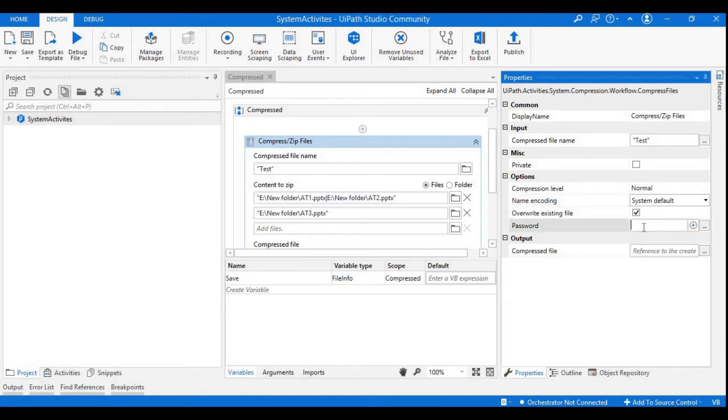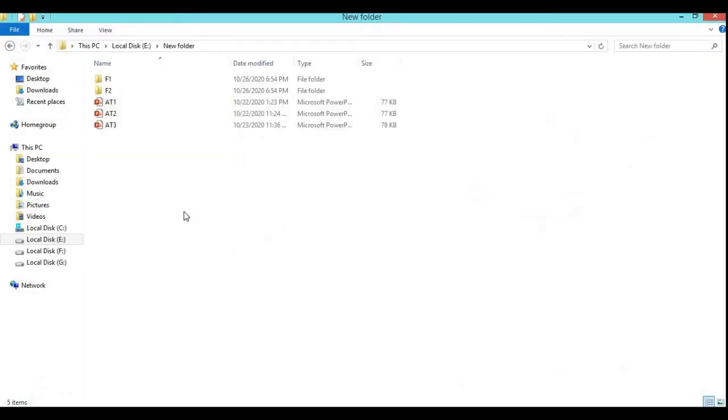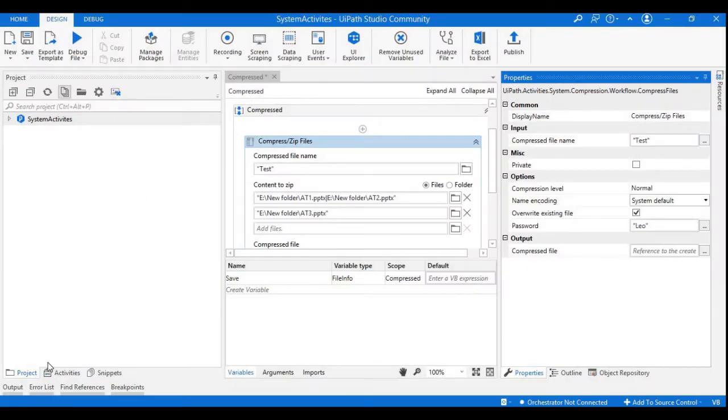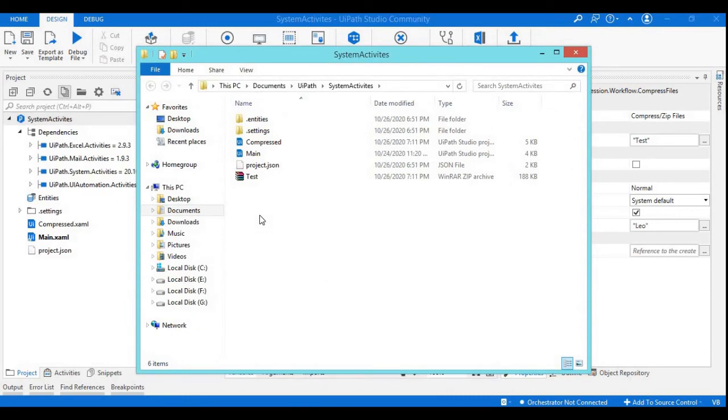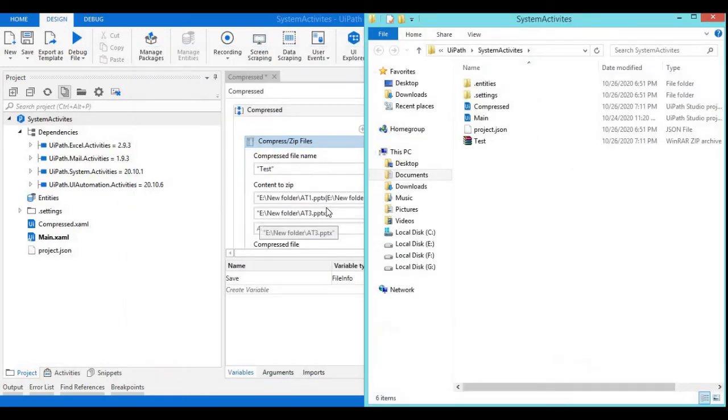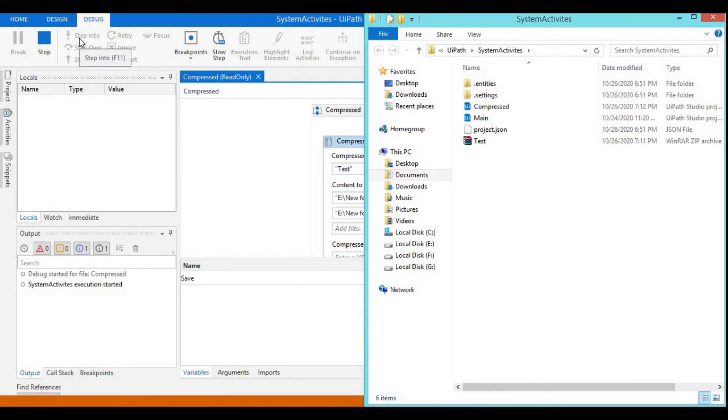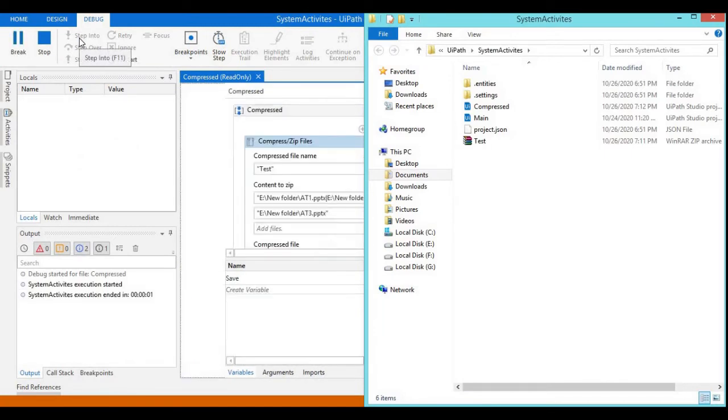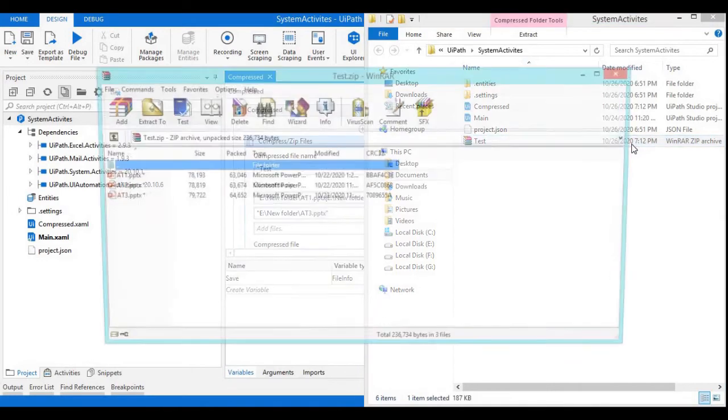This time what I will do is I will keep some password. I will keep the password as Neo and we will see how it behaves. I am going to overwrite the existing file. This is the location where I have my zip file currently. I will debug it now.